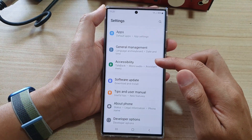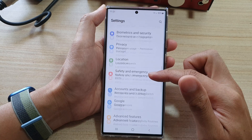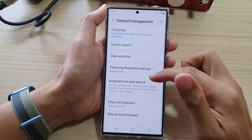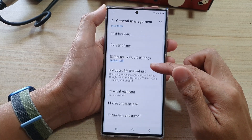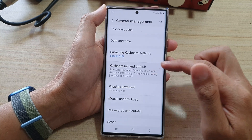In settings, go down and tap on General Management, and then tap on Keyboard List and Default.